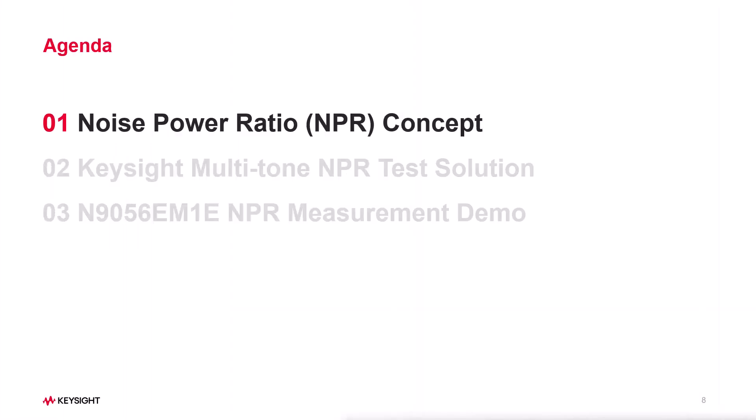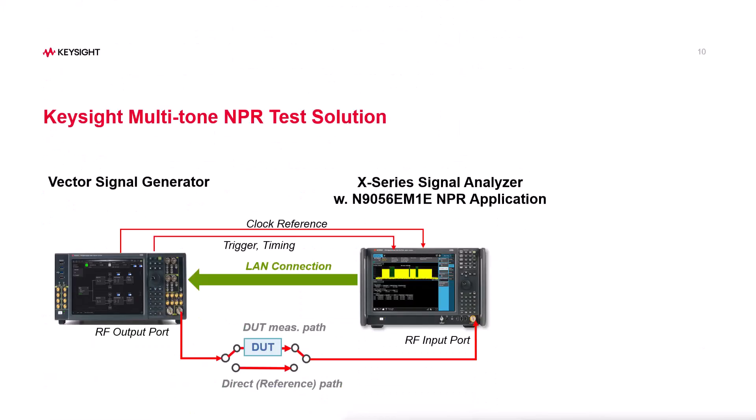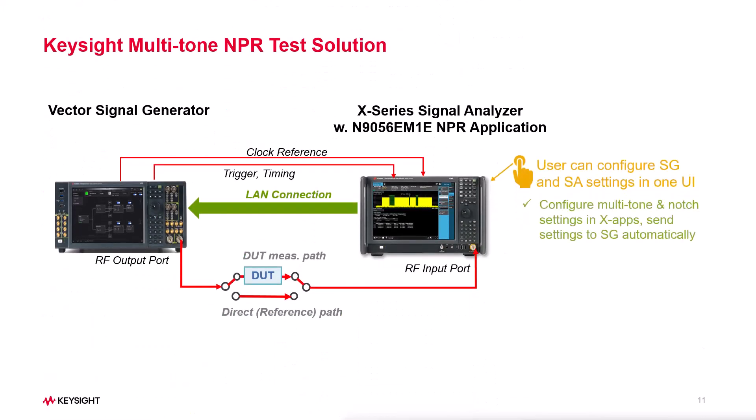With Keysight multi-tone NPR test solution, you can easily create NPR signal and make the analysis within a single user-friendly interface.